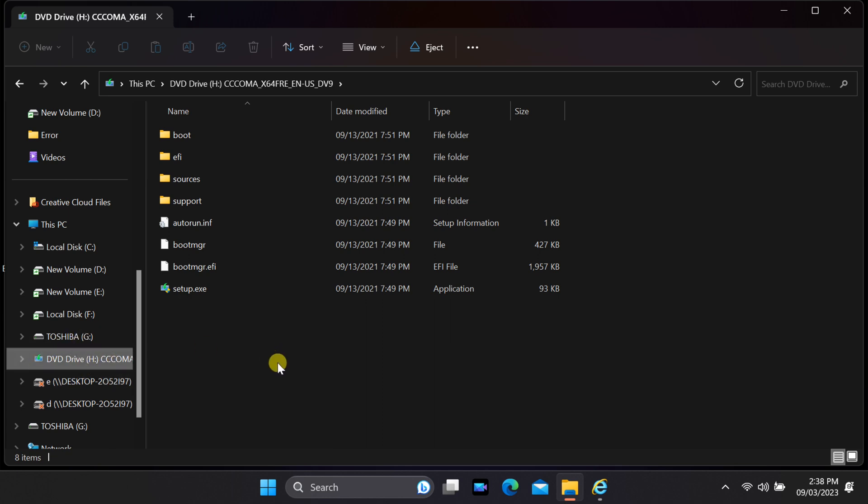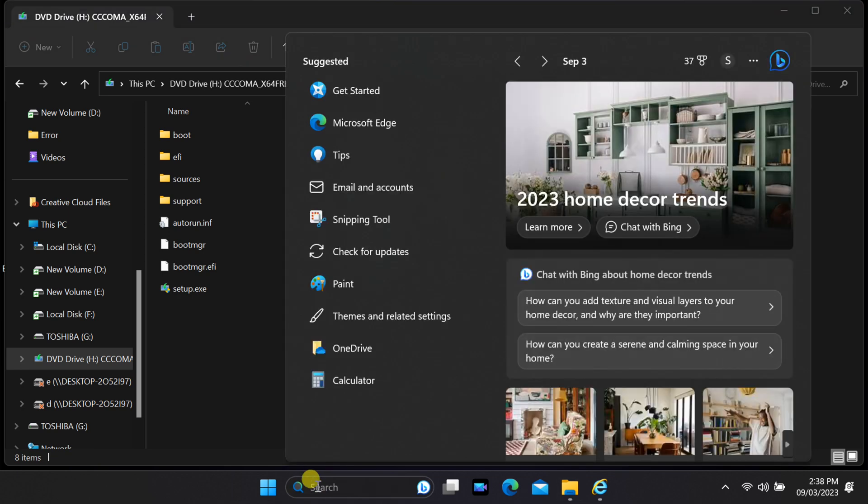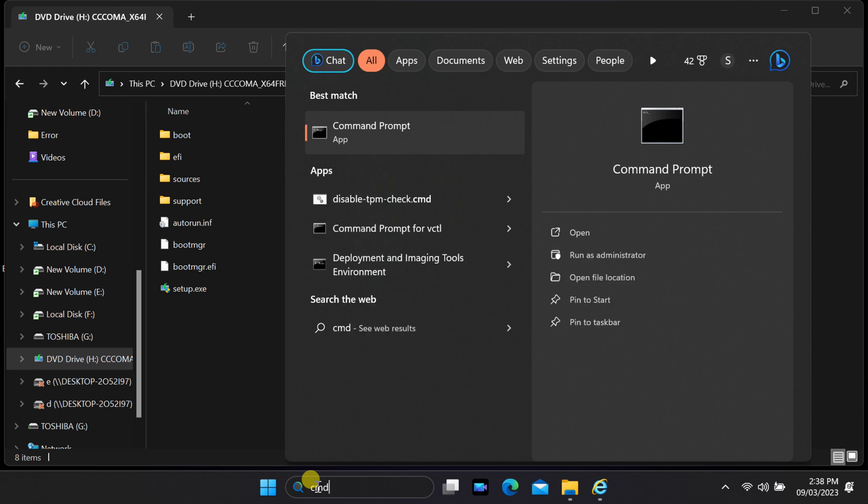Now, let's open the command prompt as an administrator. You can do this by searching for CMD in the Windows search bar, right-clicking on command prompt and selecting run as administrator.